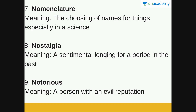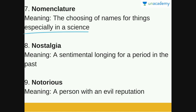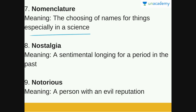Next is nomenclature. Nomenclature is the choosing of names for things, especially in a science. For example, each type of plant or each species of animal has a scientific name — these names are determined by nomenclature. The choosing of names for things especially in a science is nomenclature.